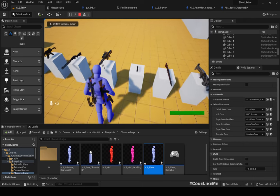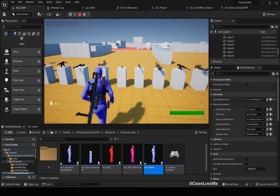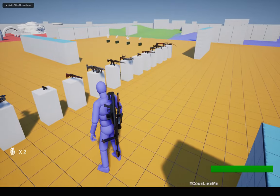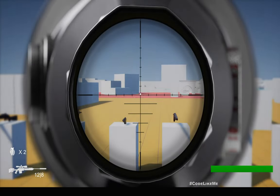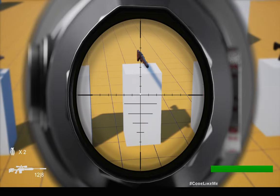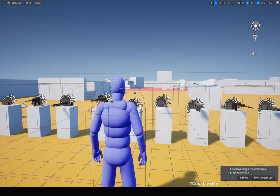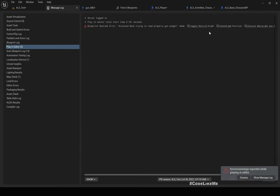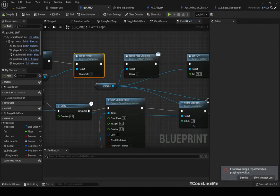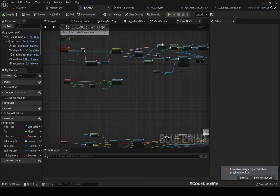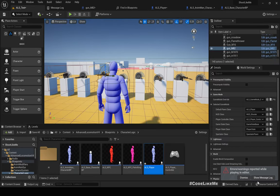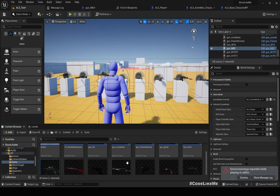I have already implemented a sniper which already has a scope with zoom and mount capabilities. So if I can reuse these mechanics that I've already implemented — there is an array — if I can reuse it, it would be easier to implement the binocular. Here is the sniper weapon.